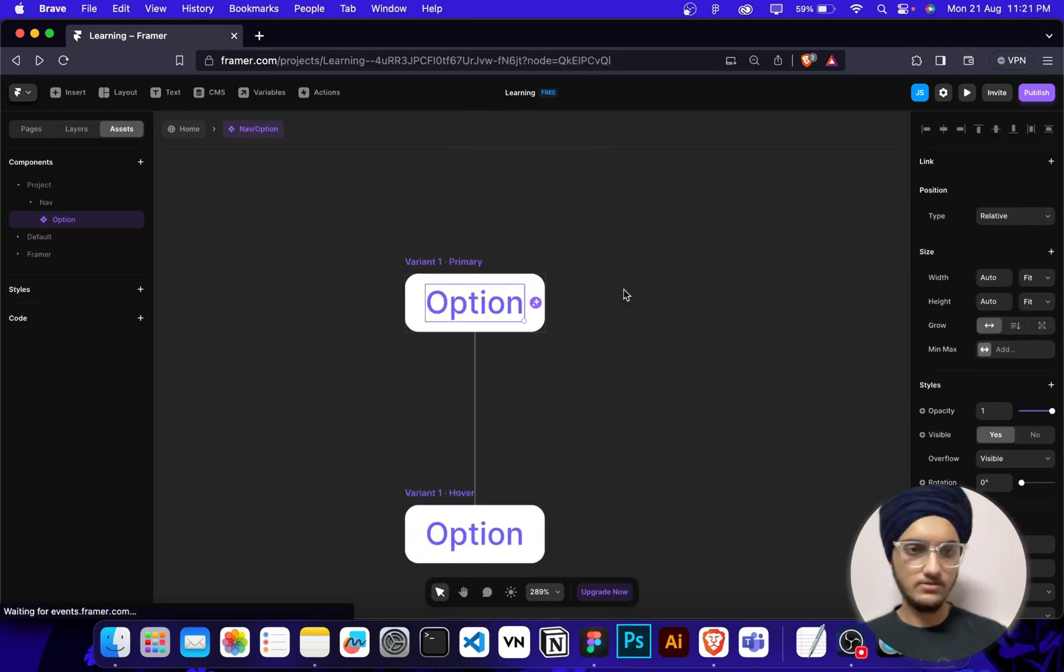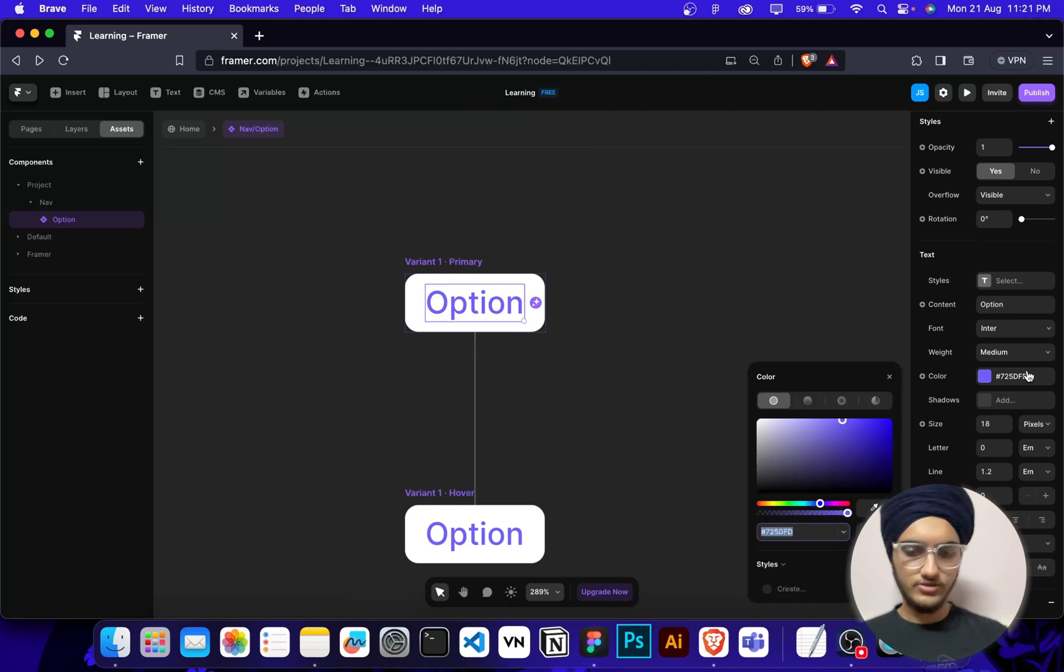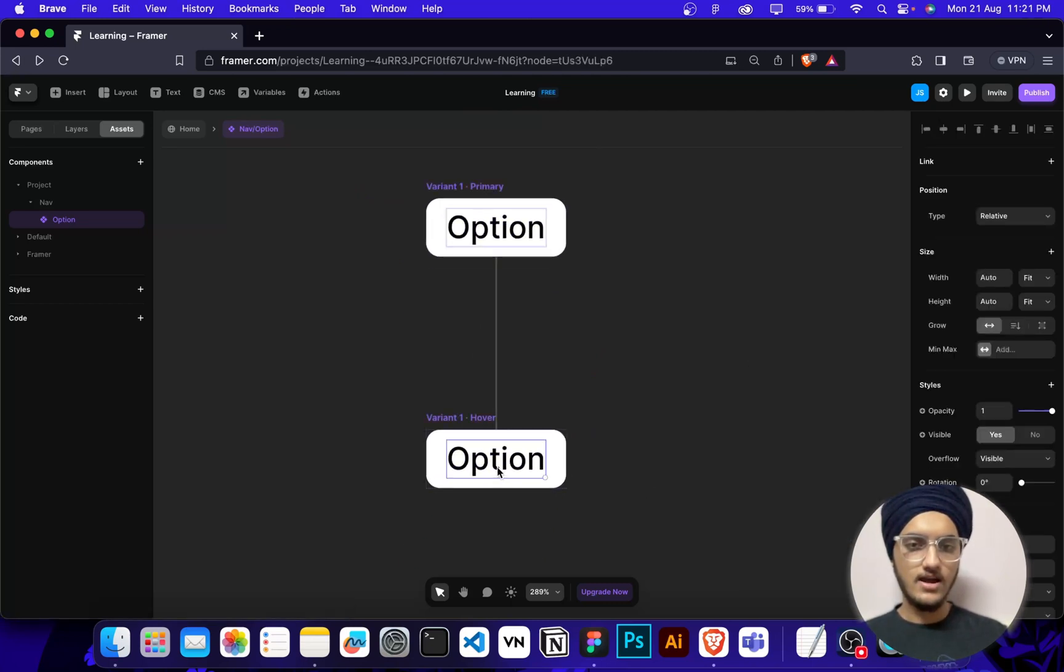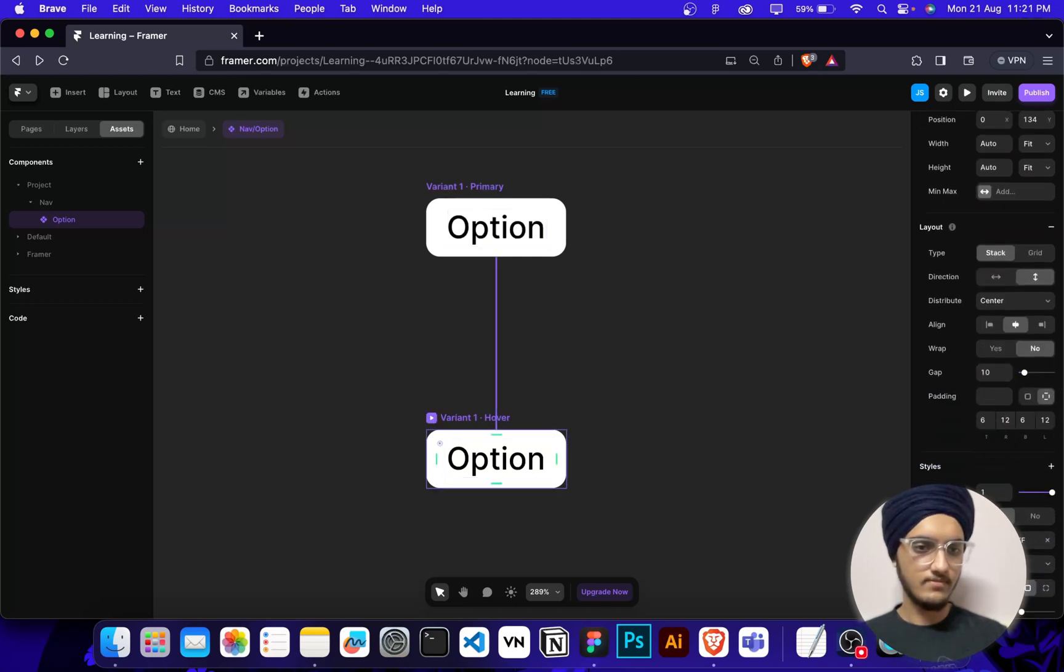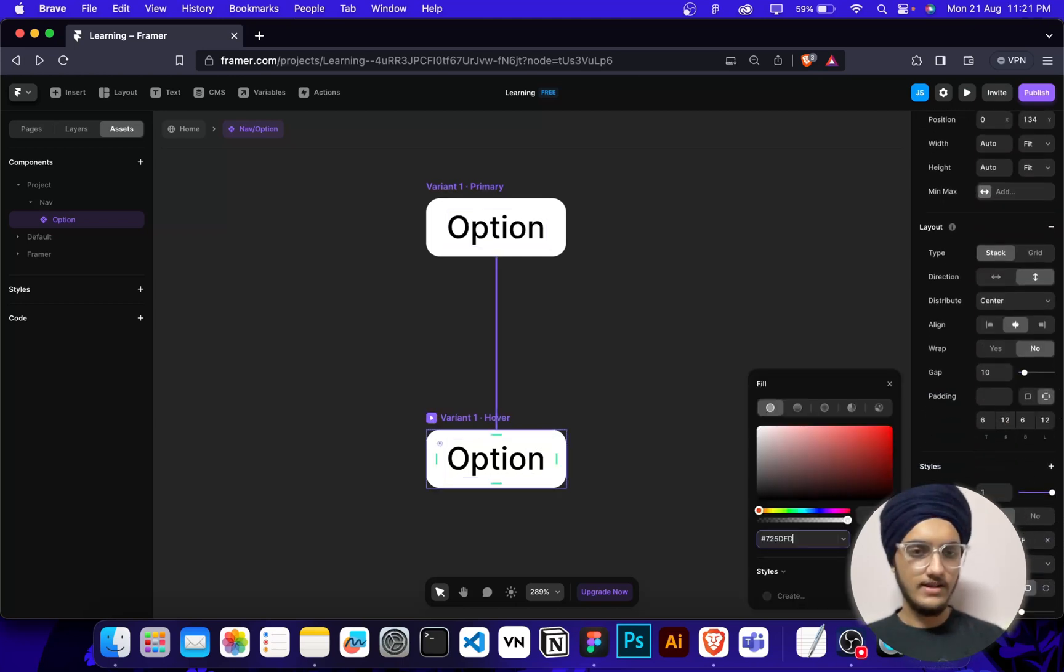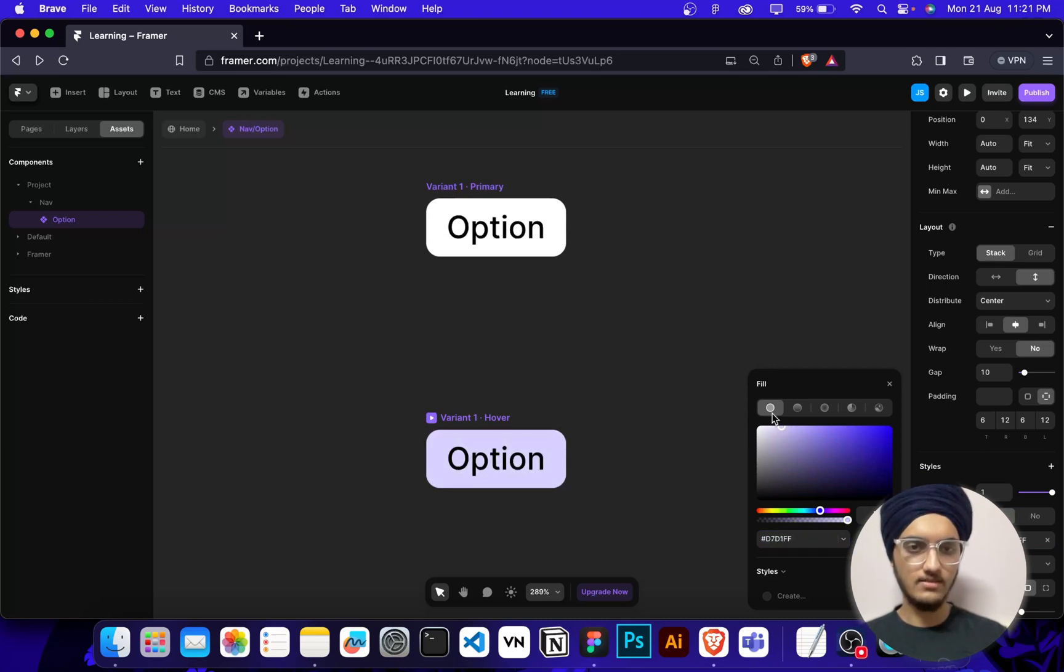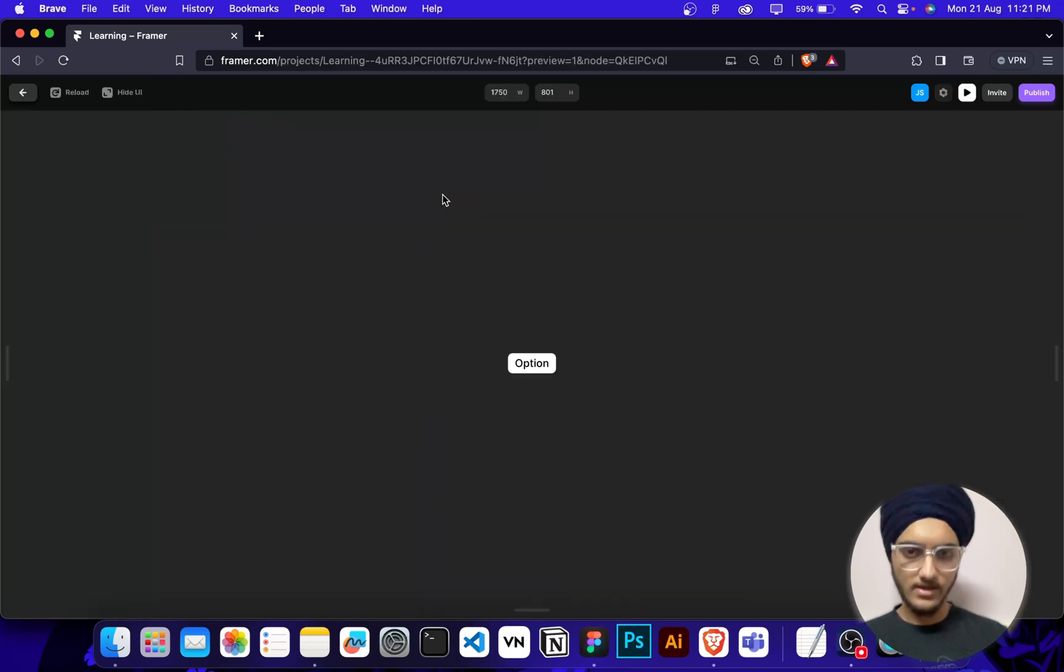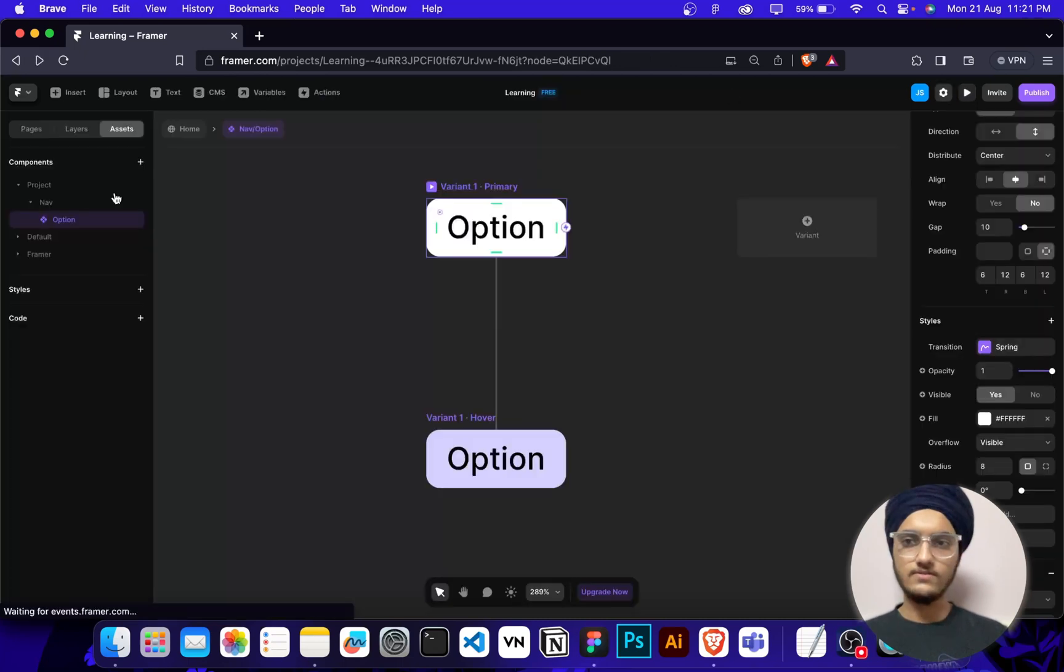For hover effect, what I'm going to do is I'm going to first change its color to black, and I'm going to add fill here. Not that much dark, but I'm going to add something like this. Let's see how it's looking. Okay, it's looking good.